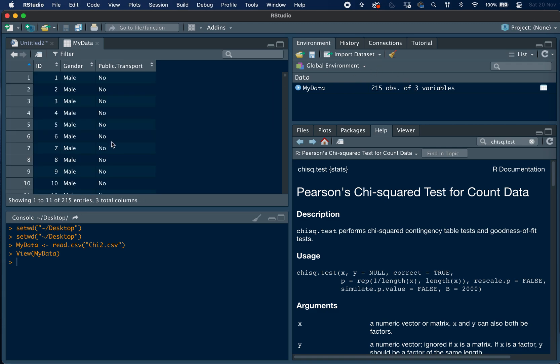If we go back up, so today our research question that we want to know the answer to is whether there is a statistically significant relationship between gender and public transport usage.